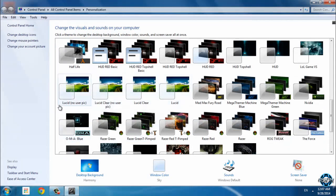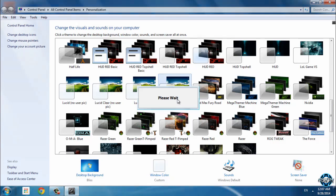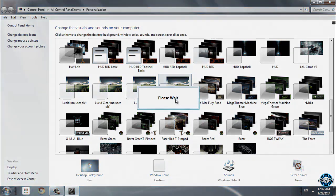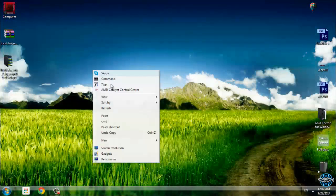You have Lucid no user picture, Lucid clear, Lucid clear, and just Lucid. I will choose this one. And yes, here we go.